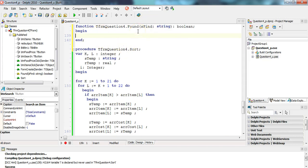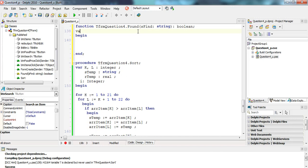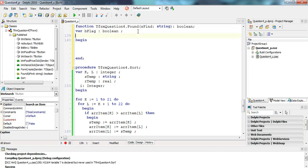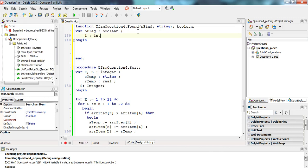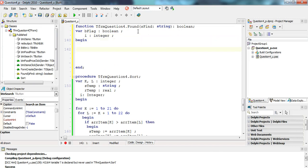Press Ctrl+Shift+C and now we can write the code for our found function. If you remember how functions work when searching through an array, we're going to have a variable called 'bFlag' — a boolean — that will tell me if the item was found or not. I'll also need a looping variable, so I'm making an 'r' variable of type integer. First things first, I'm going to set bFlag to false, assuming the item doesn't exist in the array, and if I find it I'll set bFlag to true.